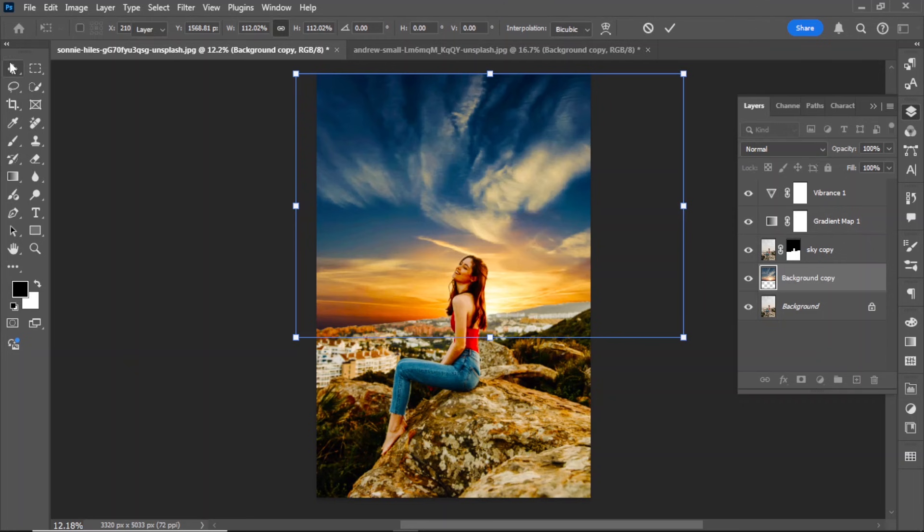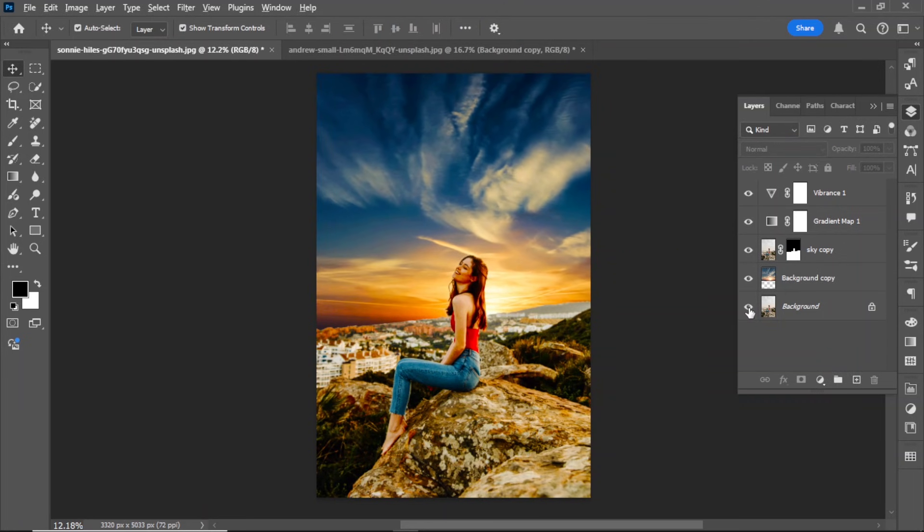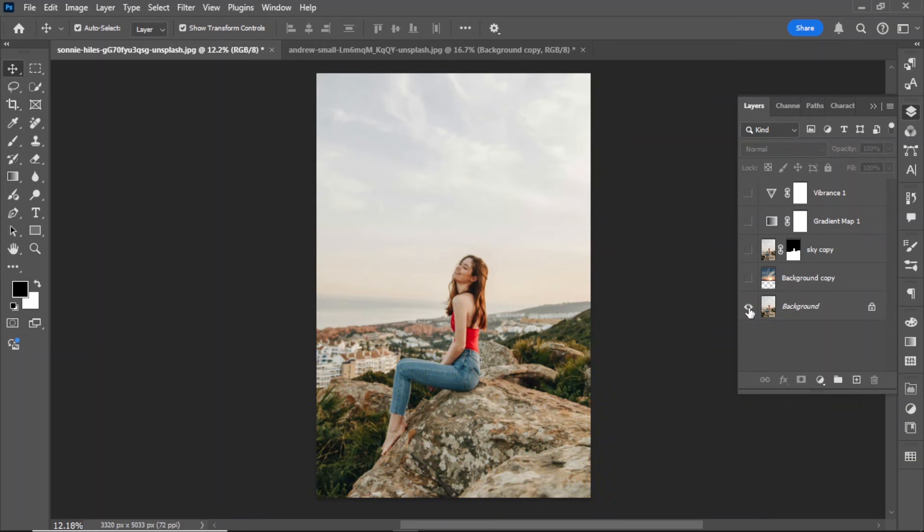Now compare the before and after results. You'll see how much the new sky enhances the image. That's it for today's tutorial.